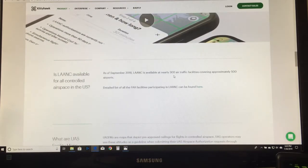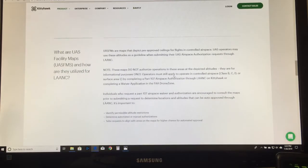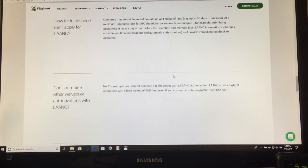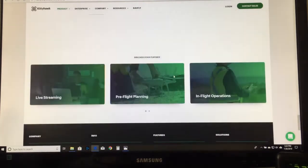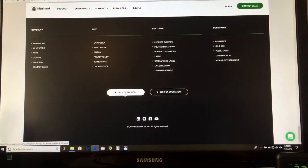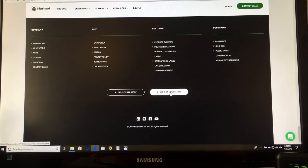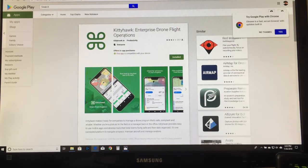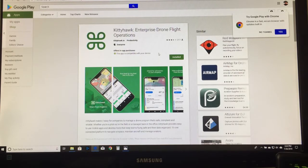LAANC covers 300 air traffic control facilities including the one I live near. The website shows where the maps are, how far in advance you can apply — 90 days — and various other things. At the bottom you can get it on the App Store or Google Play. The name is Kitty Hawk Enterprise Drone Flight Operations. I went on my phone and got it — already installed, piece of cake.